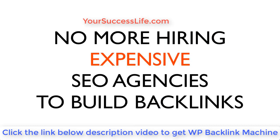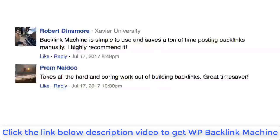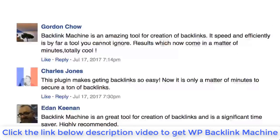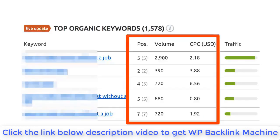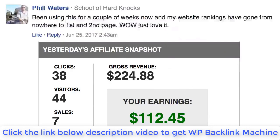So no more hiring expensive SEO agencies to build backlinks for you. Now you could get thousands of backlinks for your sites for the price of a pizza. Many of our customers are extremely happy with their results and are enjoying the time and money that they are saving using Backlink Machine. Their sites are jumping up in rankings, they're making more money day in and day out.